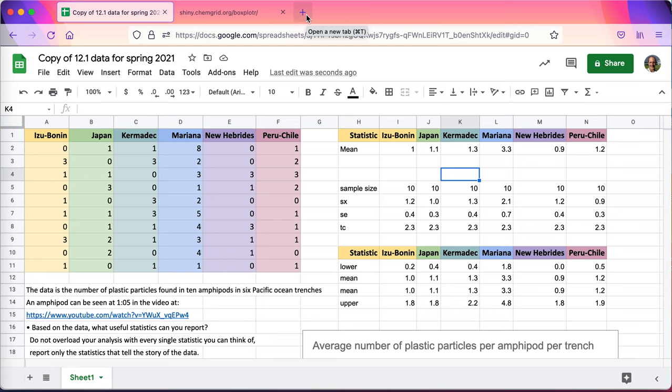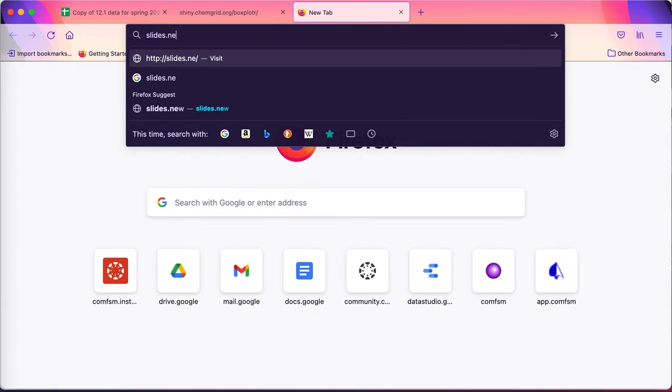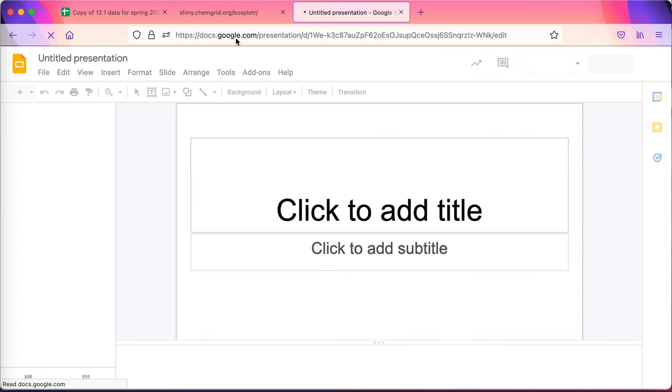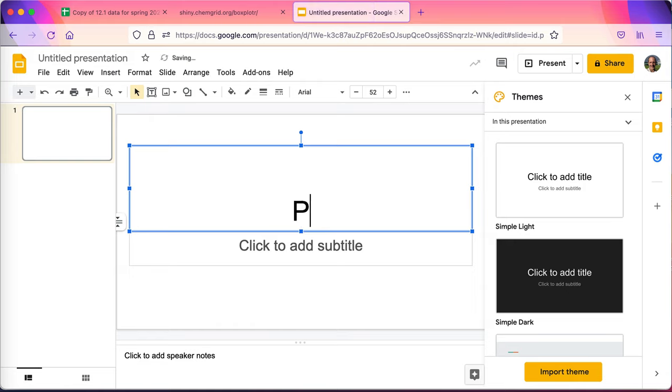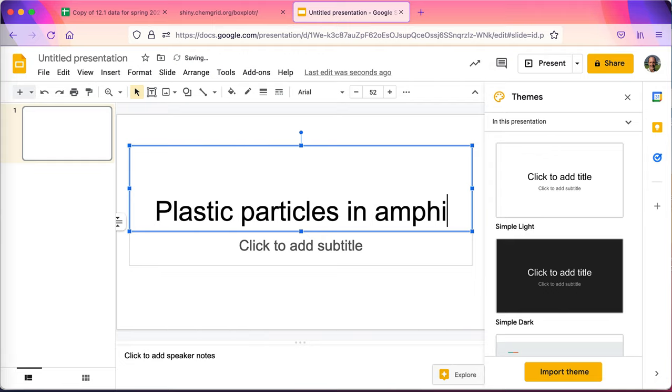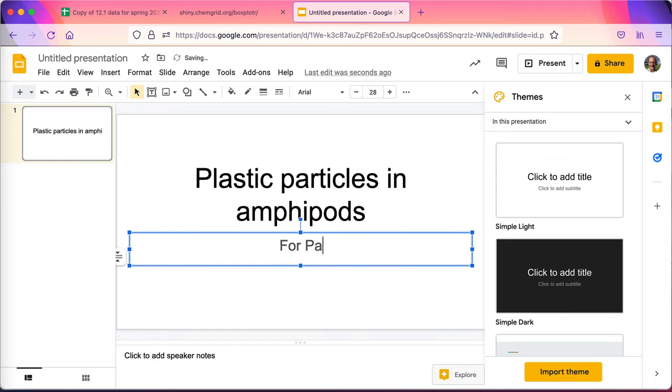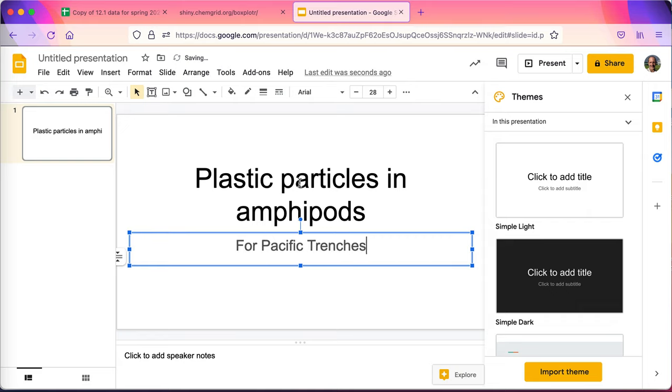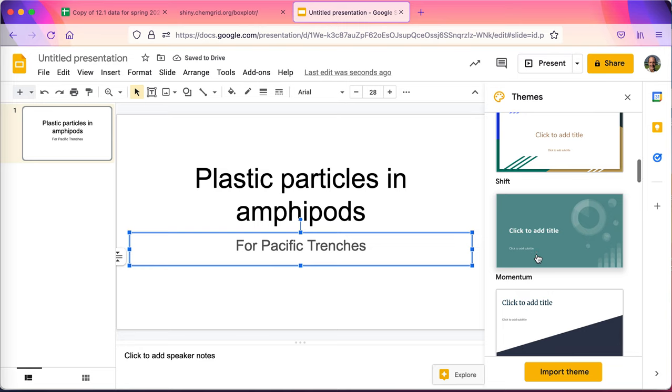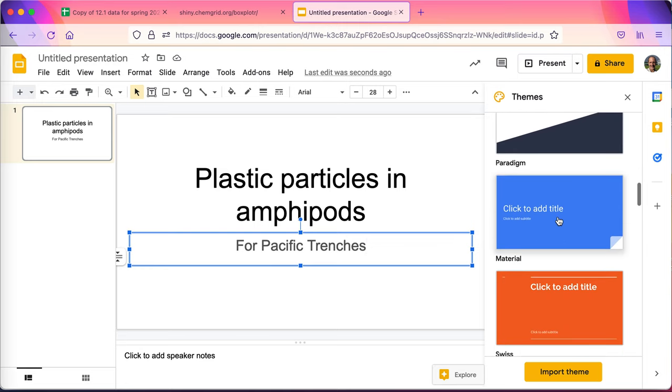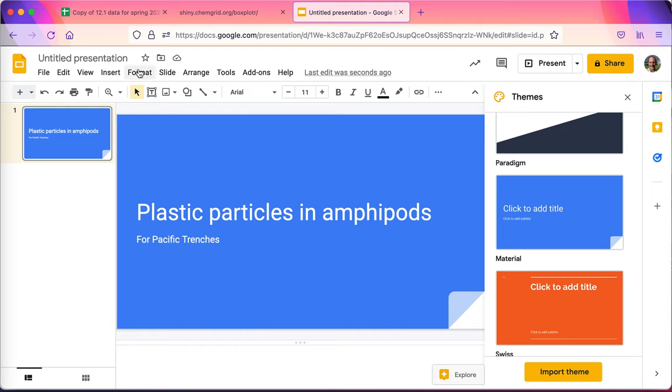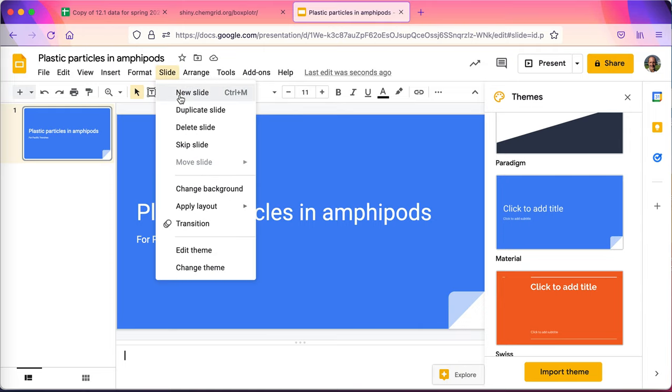The next thing I'm going to do is I'm going to open up a new tab and put slides.new. That's my shortcut for getting to this. Plastic particles in amphipods. You can put any title you want. For Pacific trenches. I'll usually go down this side and try to find something that has a nice blue look to it. Ah, there we go, blue, the color of the ocean. And then I'll go ahead. It gives itself a name when I click on it up there. That will help me find it later. And I'll go ahead and add a new slide.